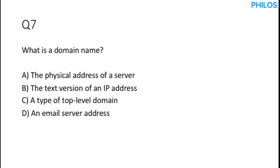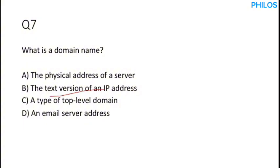Let's proceed to the next question. Question seven. What is a domain name? knust.edu.gh is a domain name. phylosciens.com is a domain name. phylozmasterclass.com is a domain name. But based on the possible answers in this question, the correct answer to this is option B. It is a text version of an IP address. Remember, IP address is in numerals. It's numeric. But domain name is in text that you can easily understand. So when you see knust.edu.gh, you know you are going to KNUST website. So the text version of an IP address is a domain name.